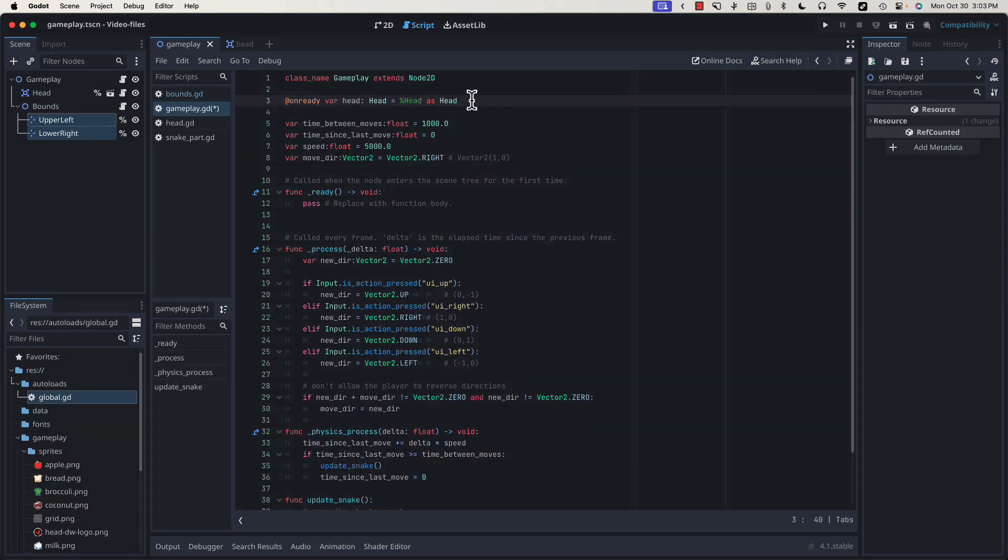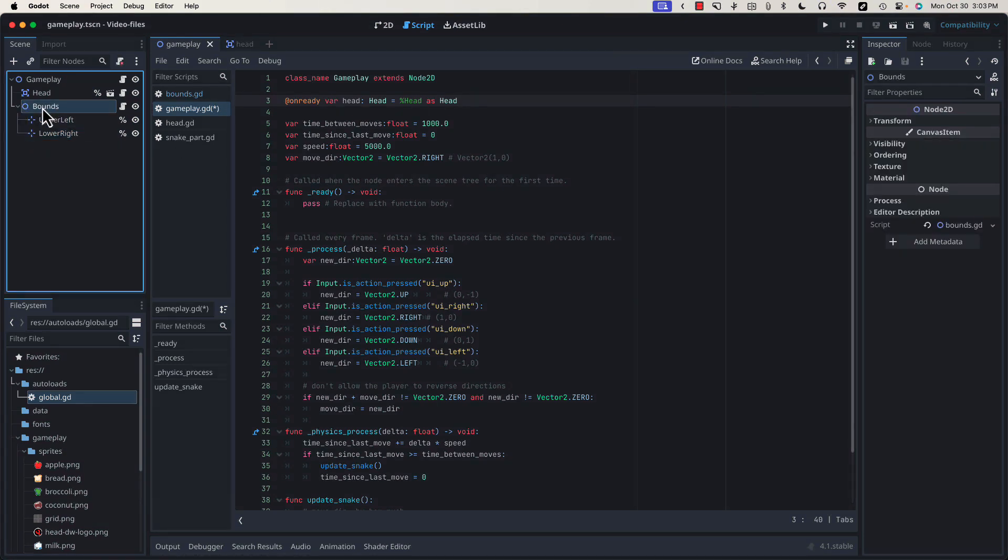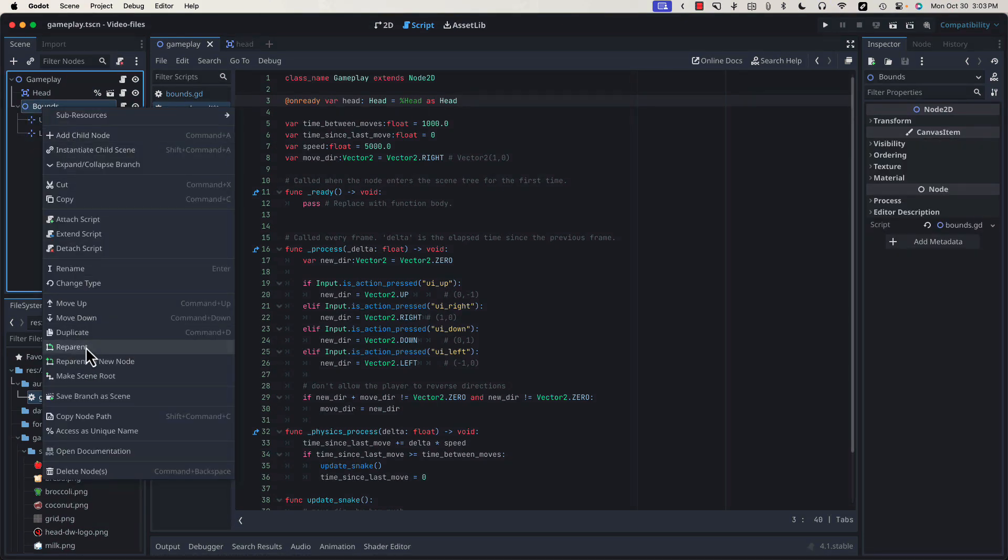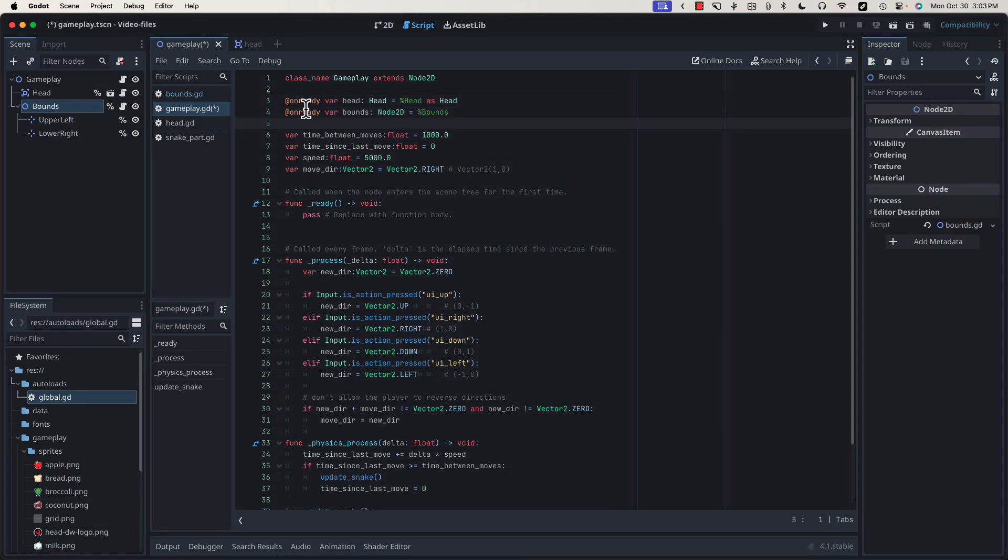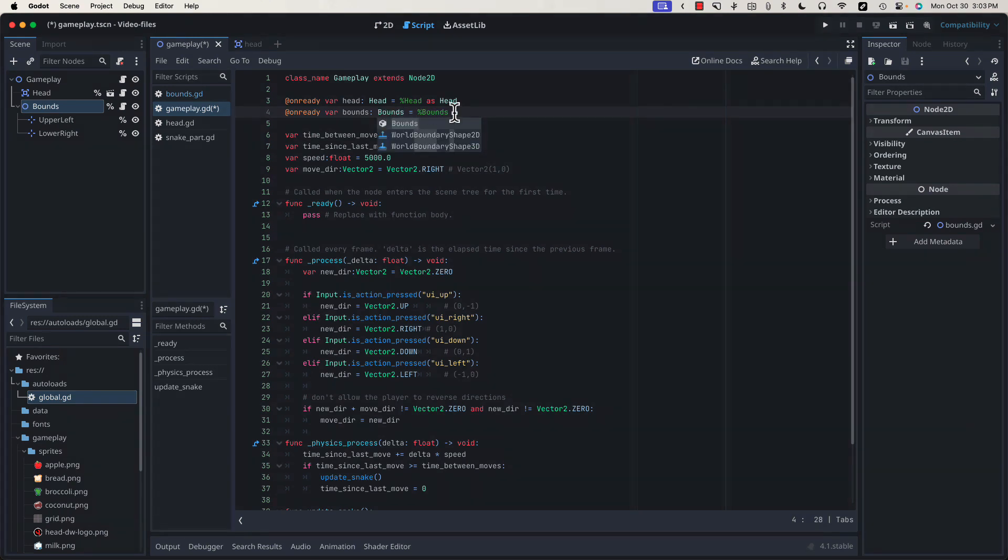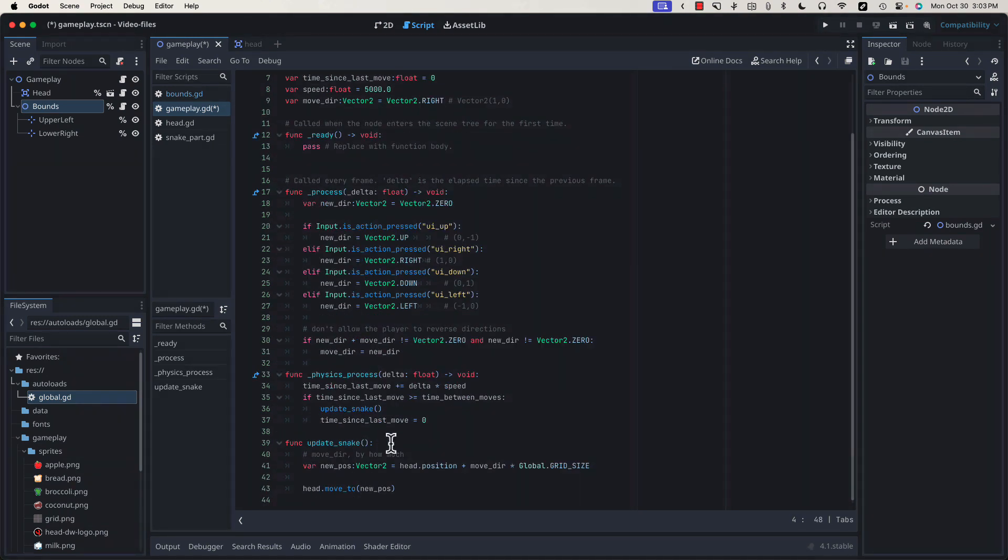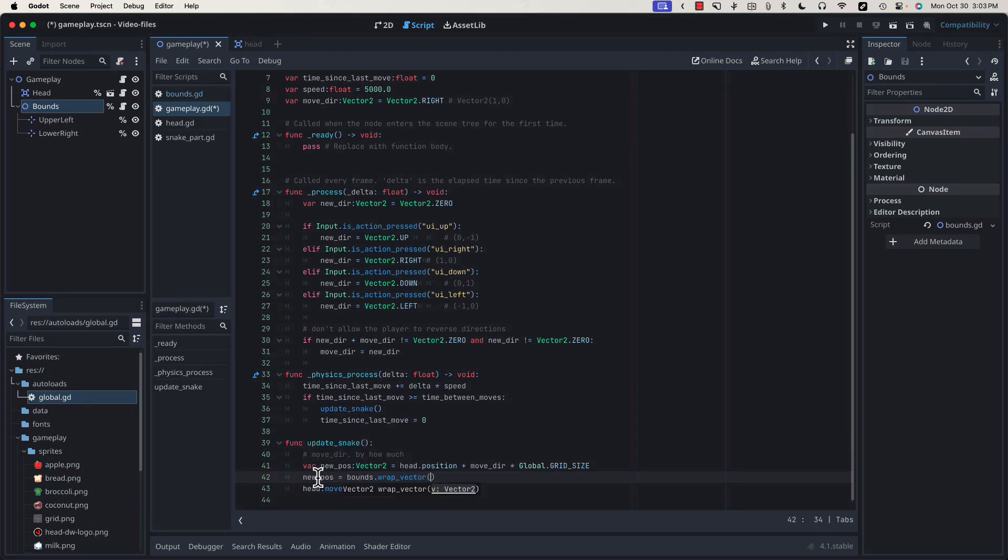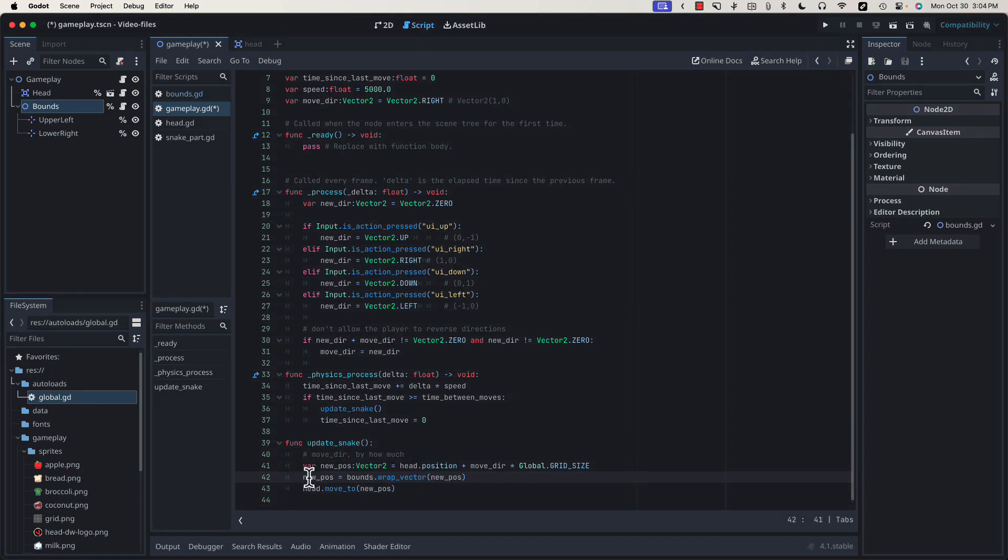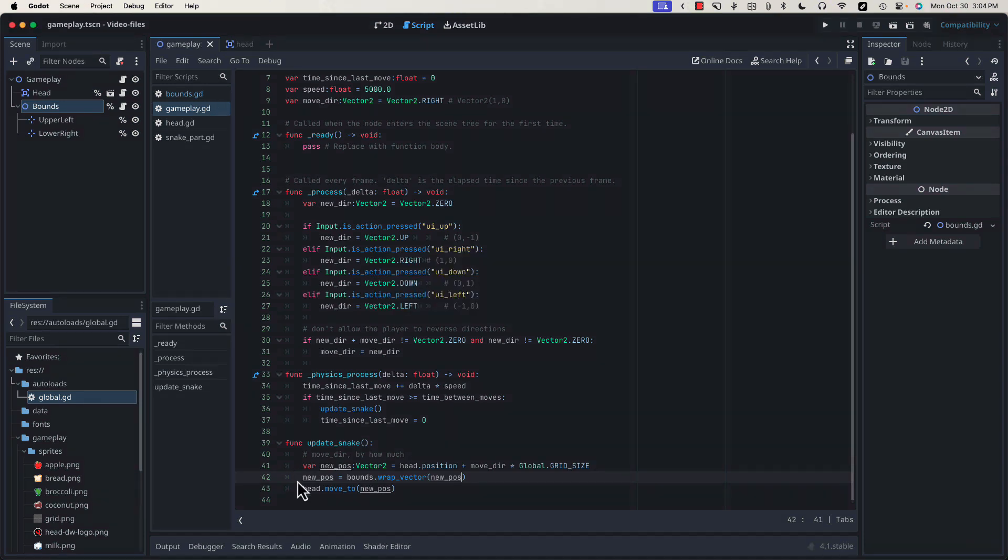First we're going to need to grab a reference to our bounds. So let's drag that in here, release with a control click, and let's force it to type bounds so that we get our code completion. Now down here, before we set the position, let's check it against our WrapVector. So we can feed it new position. If it's within bounds, it'll just return the same position we gave it, and if it's out of bounds, it'll return the WrapPosition.